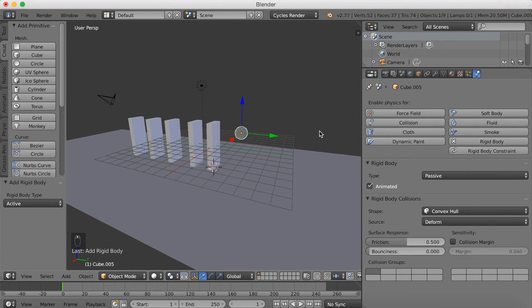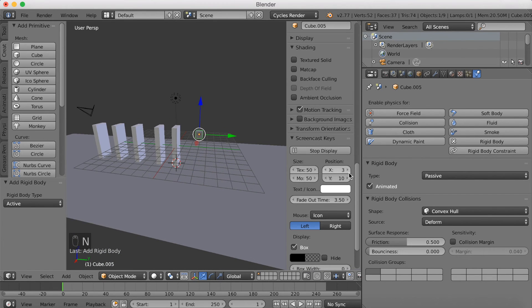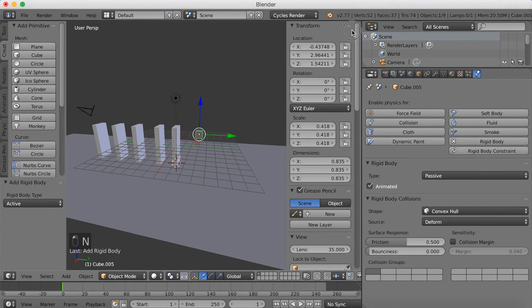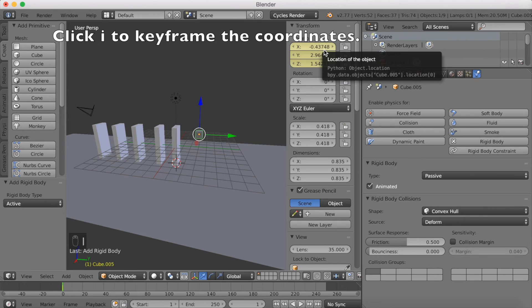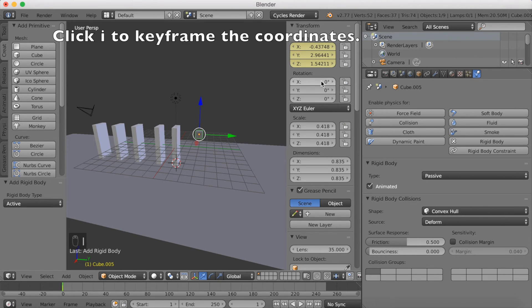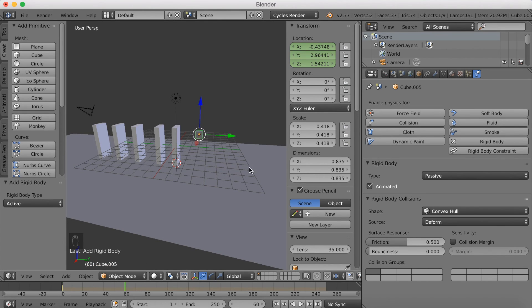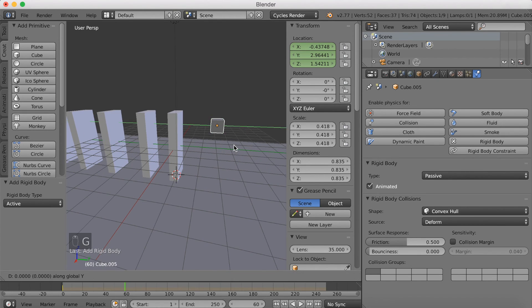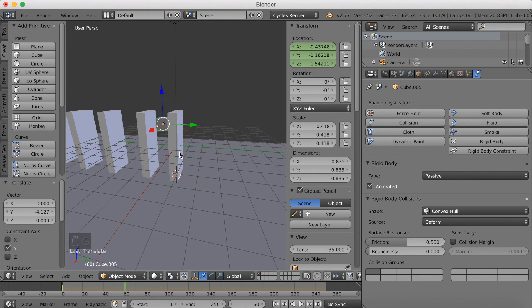Okay, so now I'm going to click N to make the coordinates show up. We're going to go to the top and then click I on the coordinates. And then we're going to move forward a few frames, so move to about frame 60. And then click G and Y to grab it on the Y-axis, and then click I on Location.